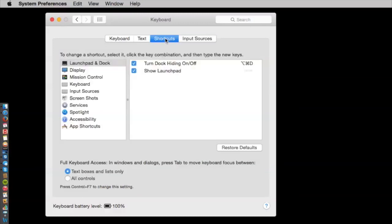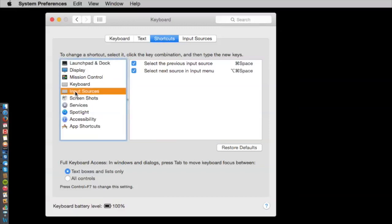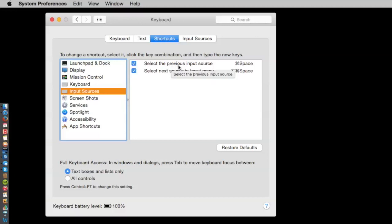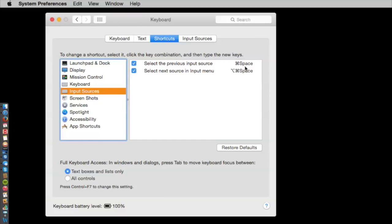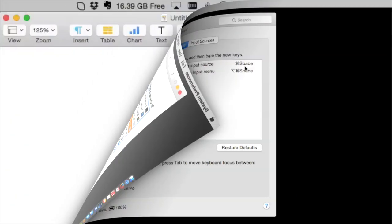Also, I'll just click over here on Shortcuts, and notice here under Input Sources, if you leave this box checked right here, I use this a lot. Select Previous Input Source. The shortcut will be Command Space. I use this all the time to go back and forth quickly between Greek and English keyboards.